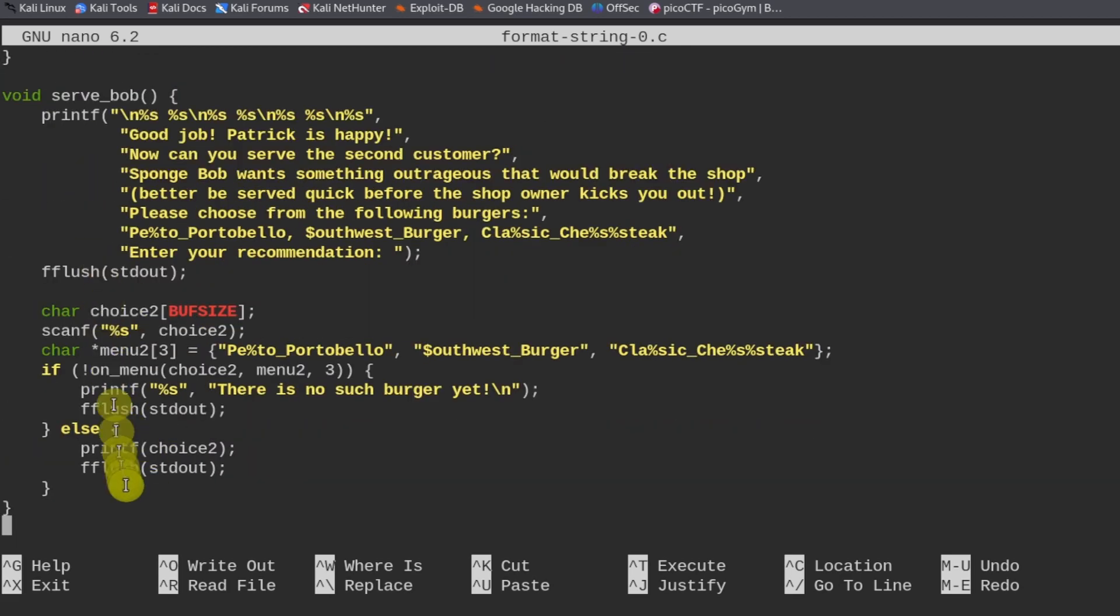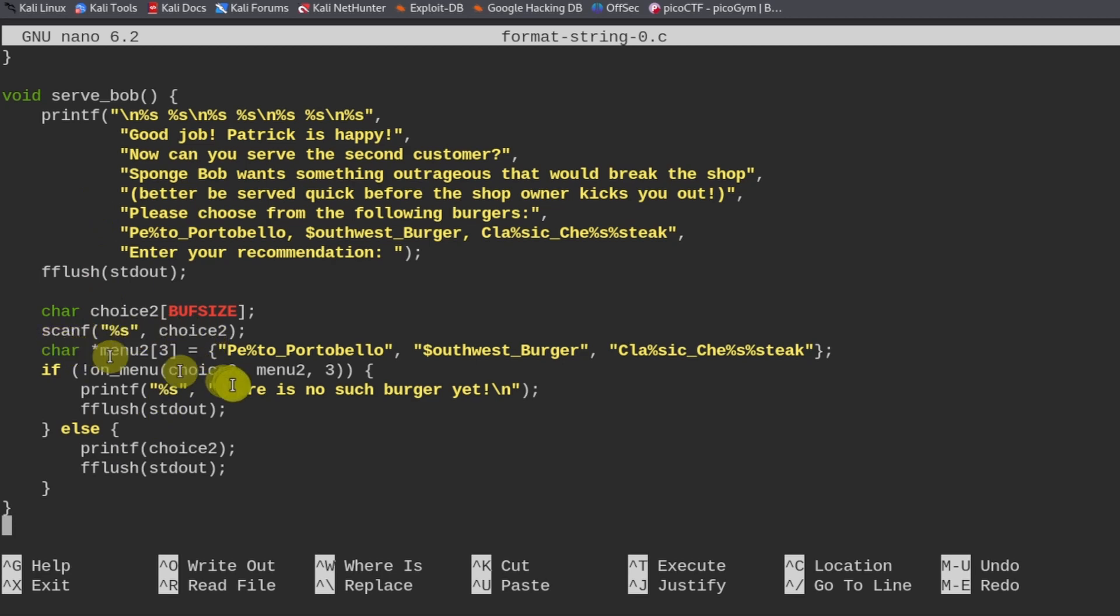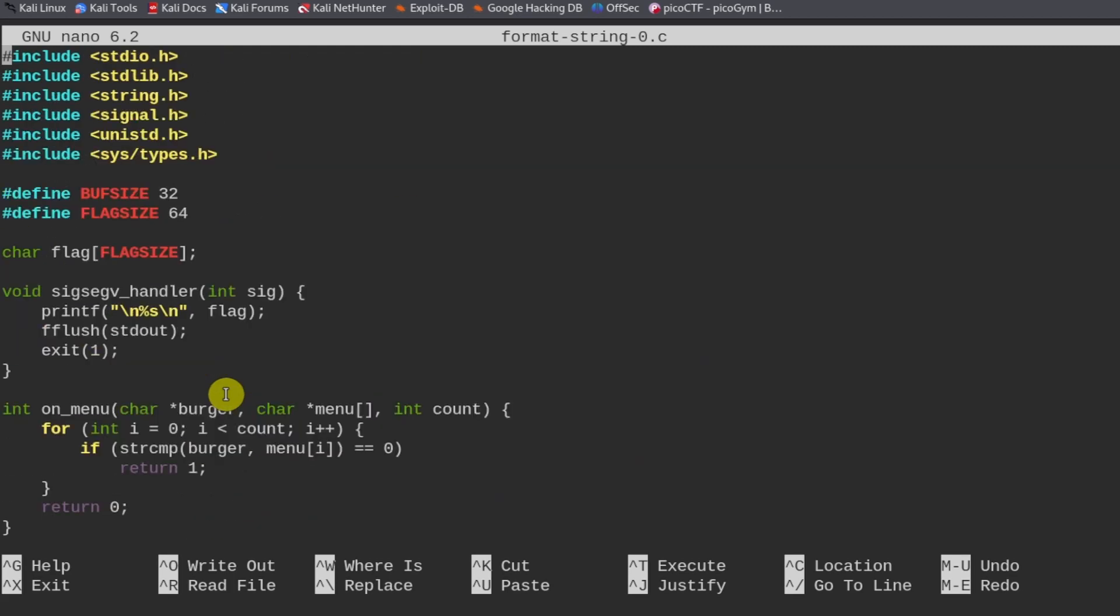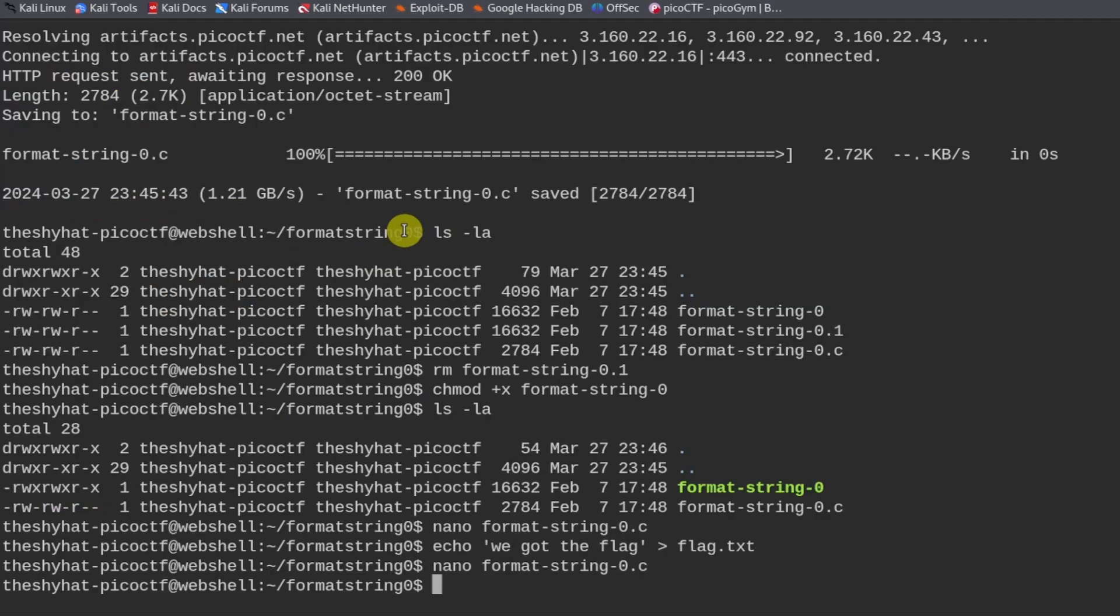The buffer size when we're trying to input something in the program is going to be 32. So if we feed more than 32 characters into this buffer, this memory location, the excess characters are going to overflow into other parts of the program, other parts in the memory, and that's probably going to cause a crash of the program. We can test this hypothesis by exiting out and executing the program.